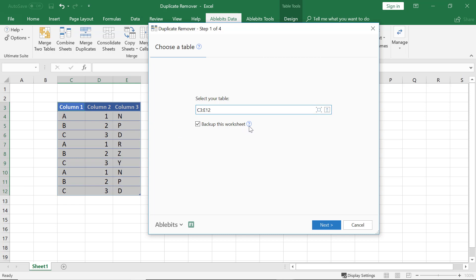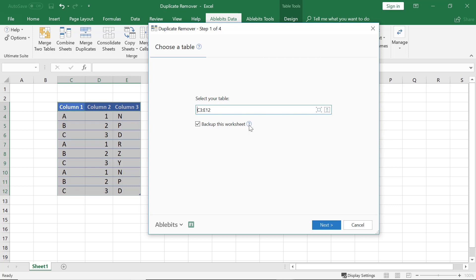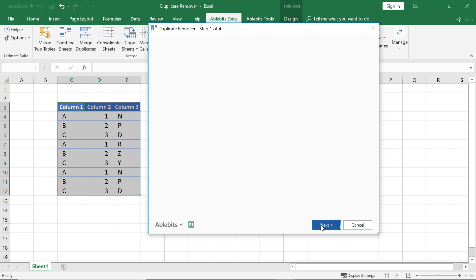Dealing with duplicates removal in Excel, it is better to have a backup copy of the original dataset than to restore the mistakenly deleted entries. If this box is checked, the tool will create a backup copy of your sheet right in this workbook.